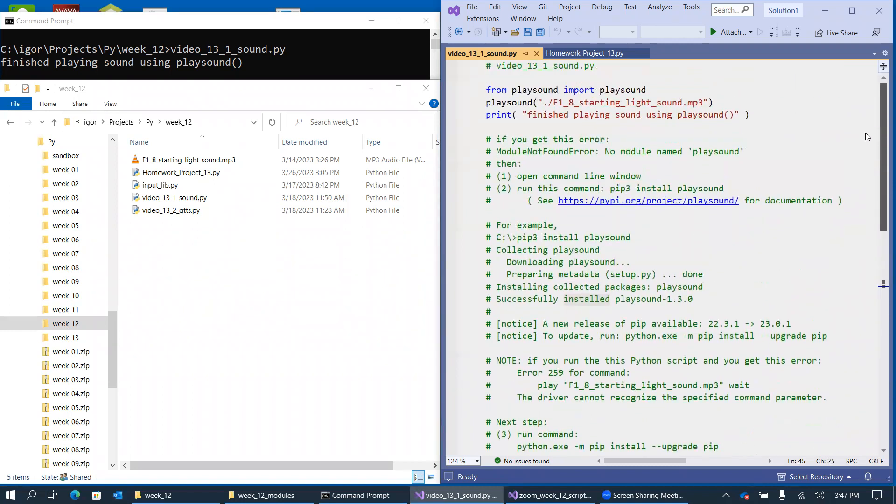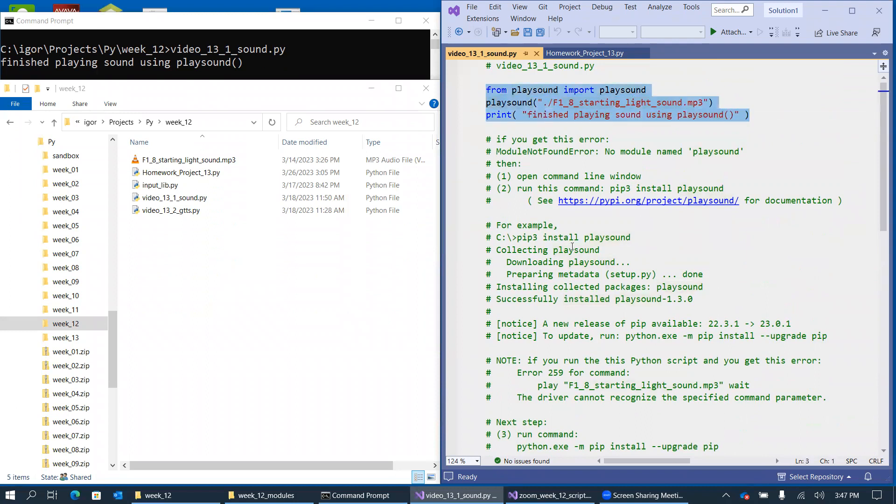So anyway, after you are done with all of these Python package installation issues, you should be able to play MP3 and WAV files pretty easily from within your Python programs. Thank you.